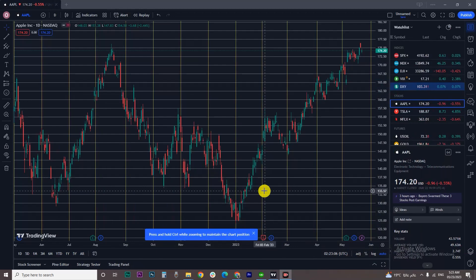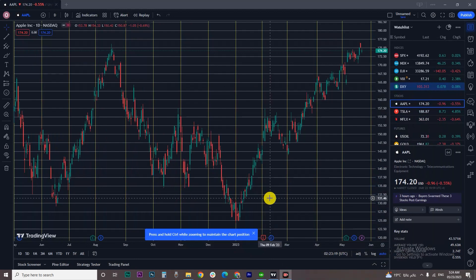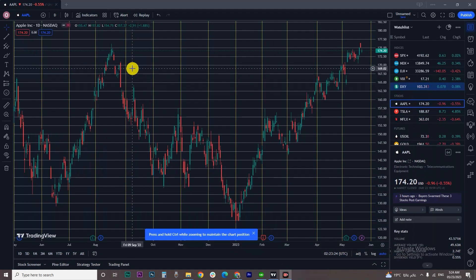Hey guys, and welcome back to another tutorial. In this video I'm going to show you how to create a Binance futures watchlist on TradingView. But before we start, don't forget to hit the like and subscribe buttons.